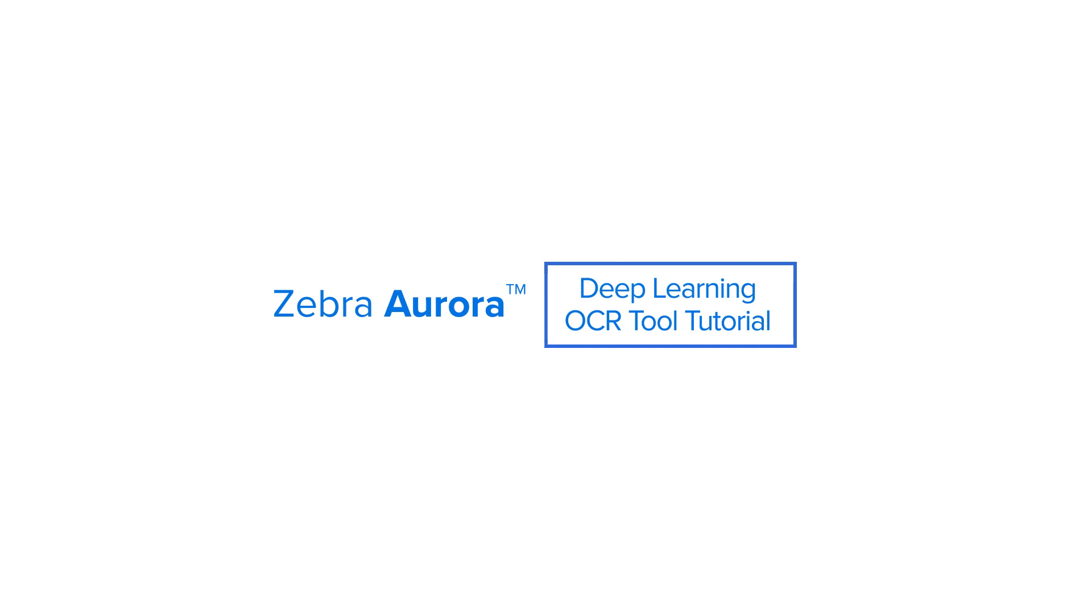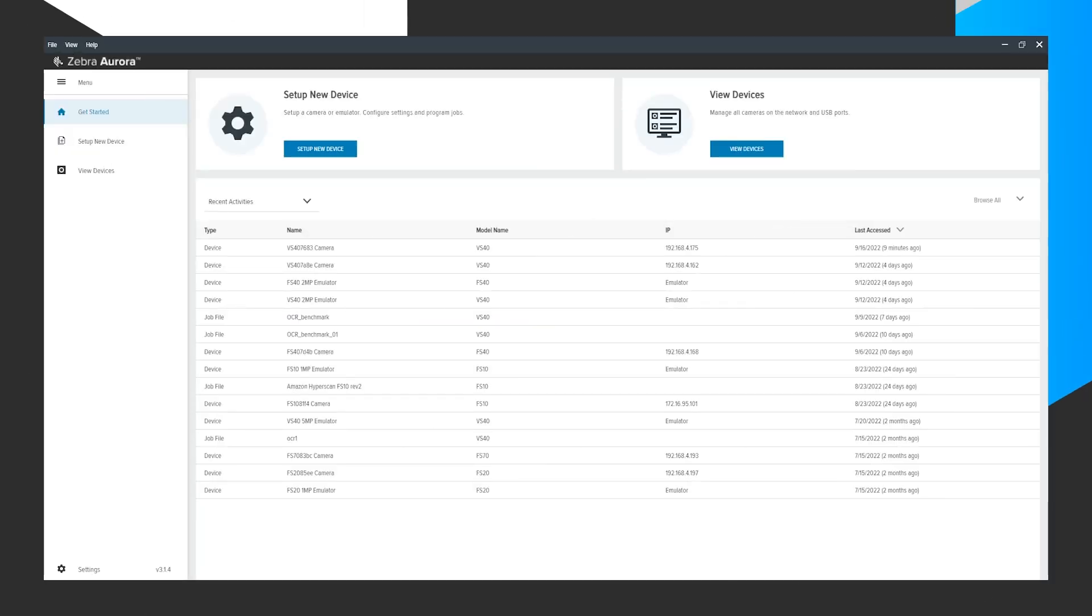In this recording, I will be showing how to use the Deep Learning OCR tool within the Aurora software and how quick and easy it is.